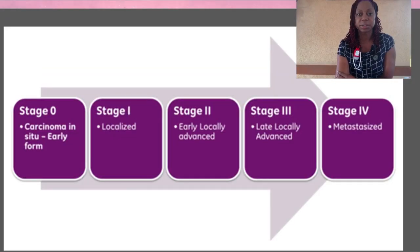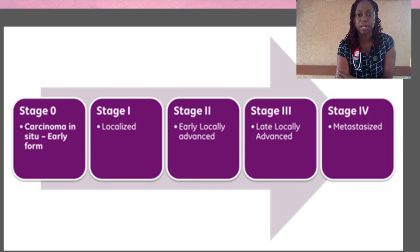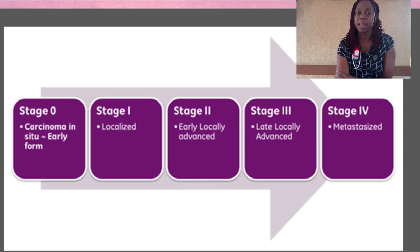Regardless of which cancer we're dealing with, there are four stages. Some persons even talk about a stage zero, which is a precancerous stage, depending on the type of cancer you're dealing with. But generally speaking, stage one is very early, and stage four is after the cancer has spread to organs outside of where it started.